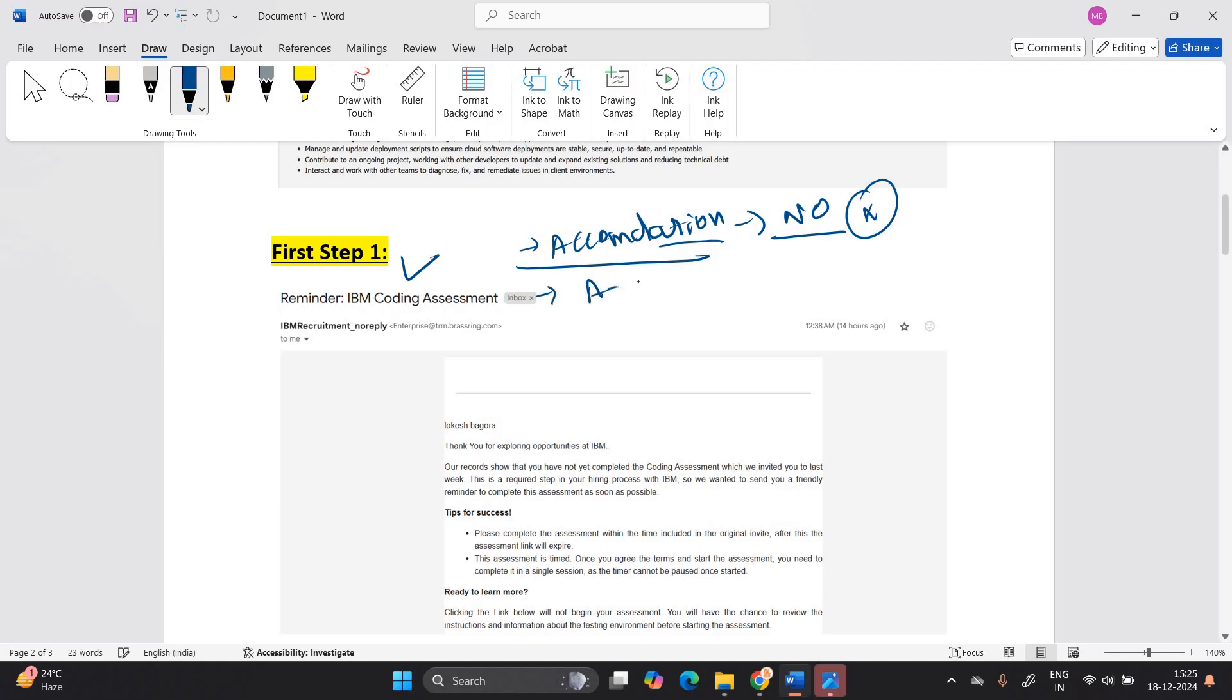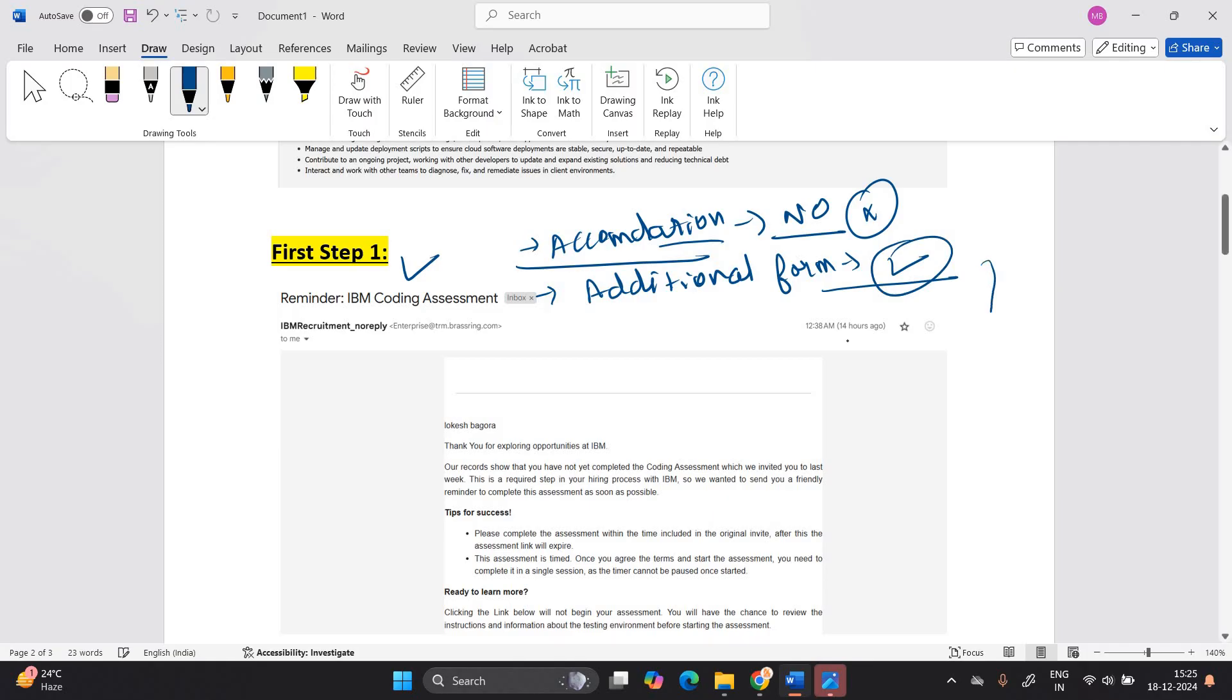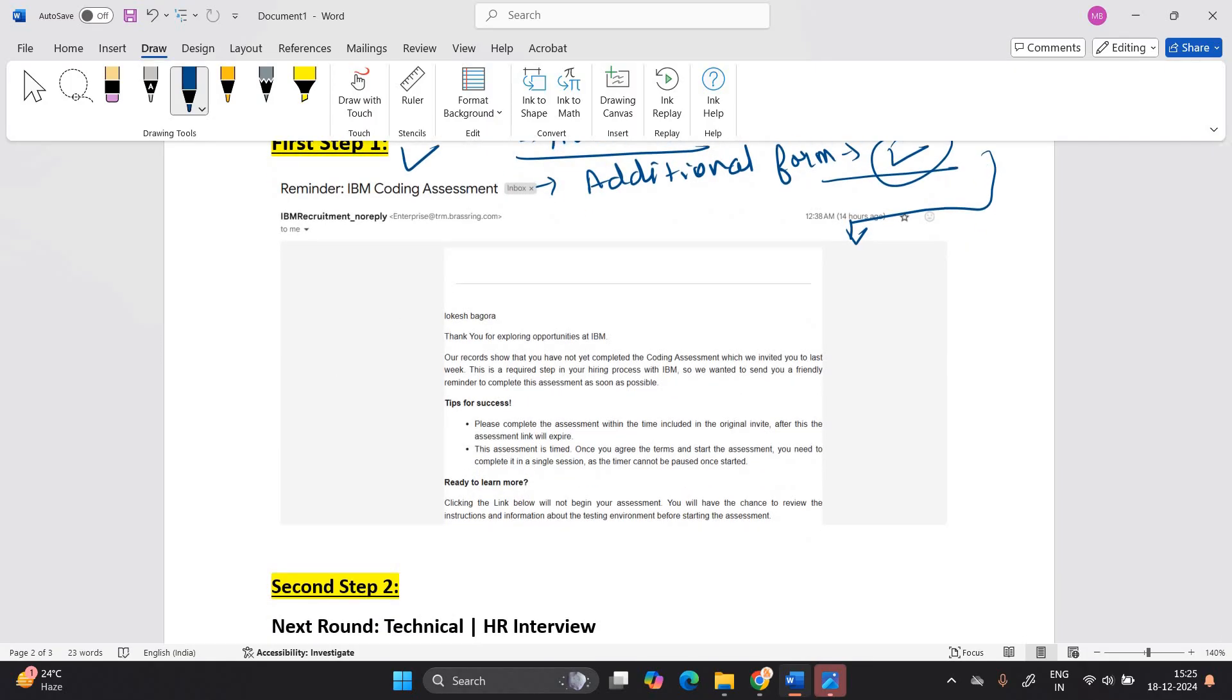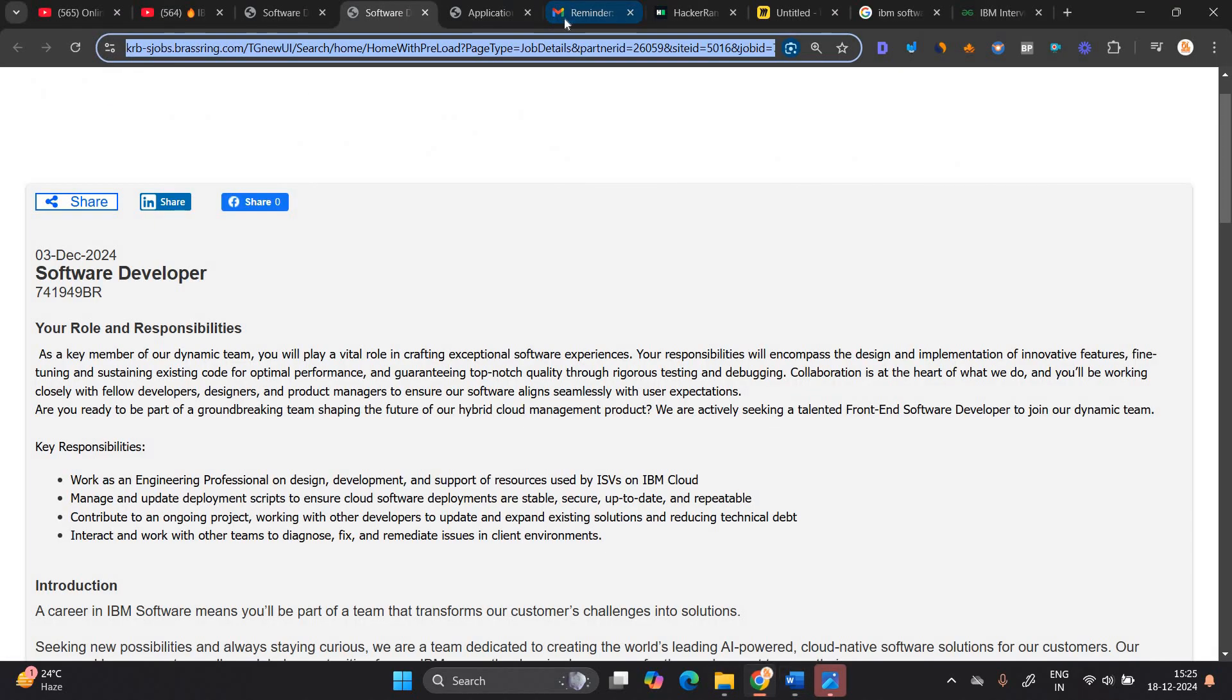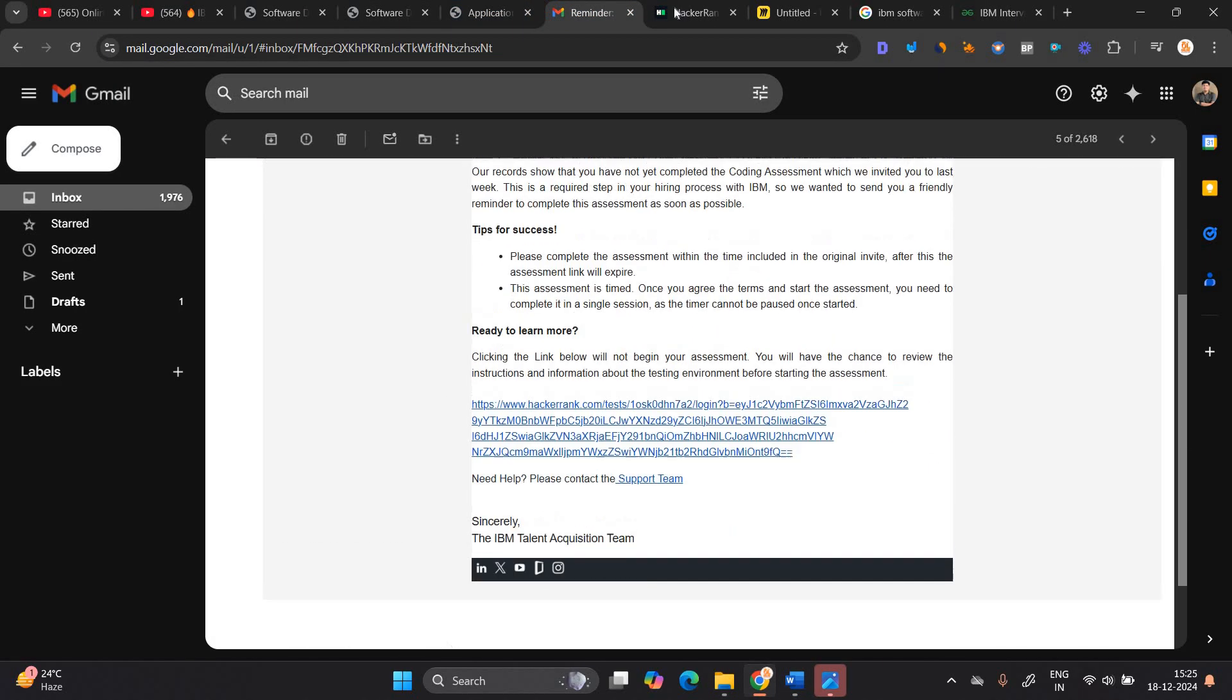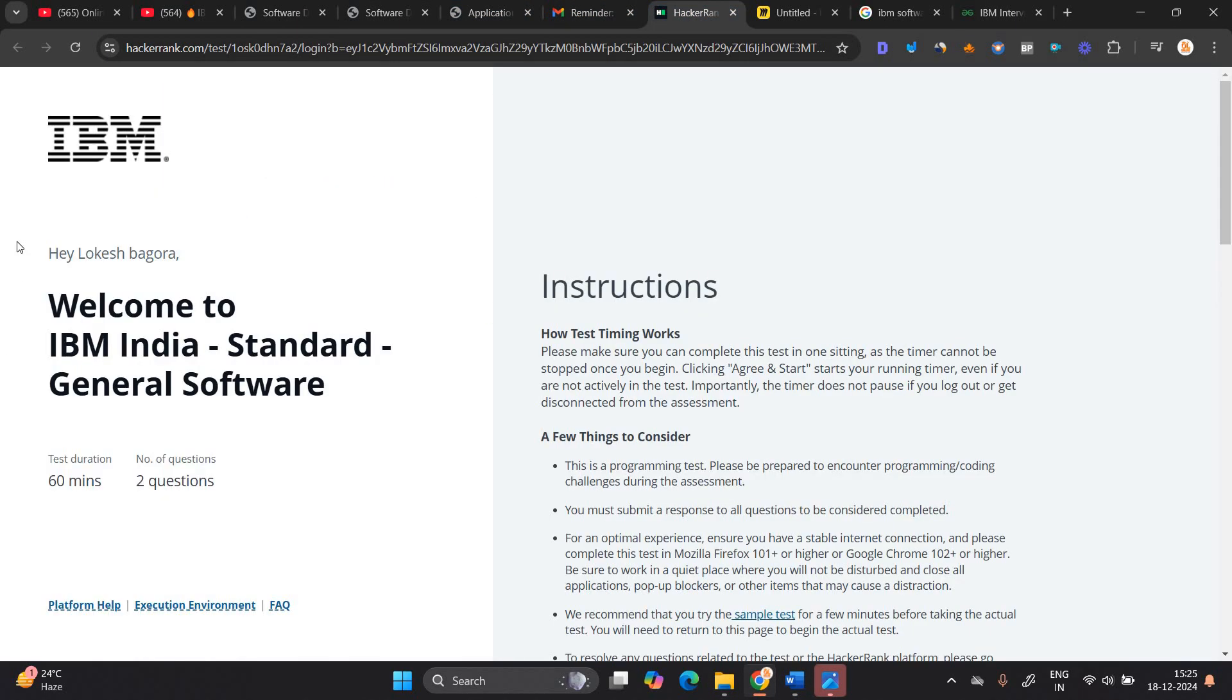Then you will receive the additional form. They are asking some of your details. You have to fill all of your details and after that you will receive this type of message. Reminder IBM coding assessment. Thank you for exploring IBM opportunity. Please complete the assessment within the time included the original invite. This type of message you will be received from IBM team.